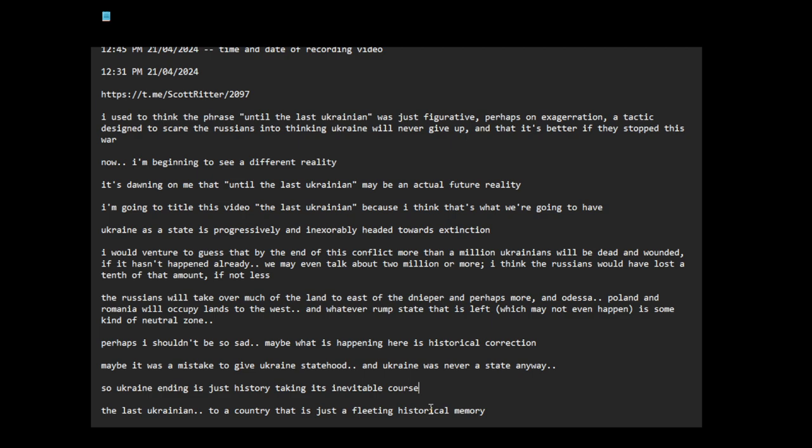It's a sad thing, the last Ukrainian. What we're watching is the end of a country, a nation, an ideology. And no one seems to care. The West doesn't care about Ukraine. I think the Russians actually care about Ukraine more than the West cares about Ukraine.